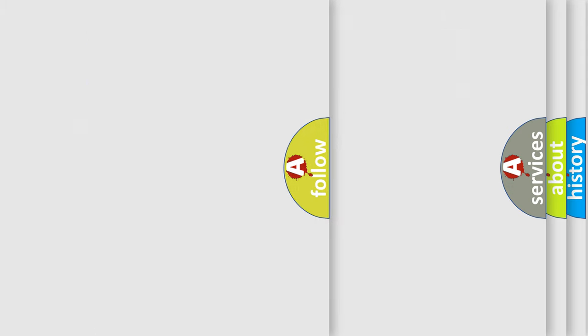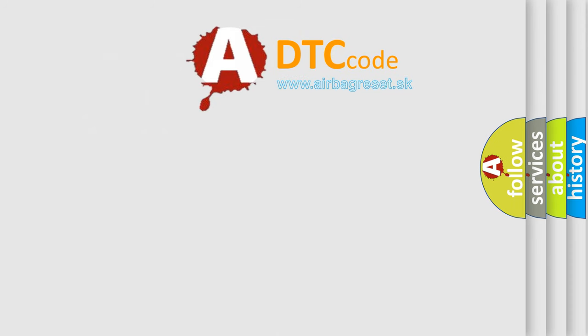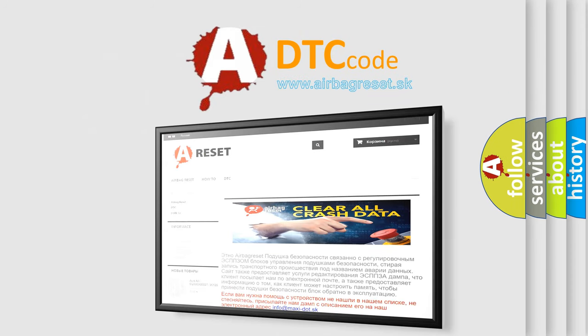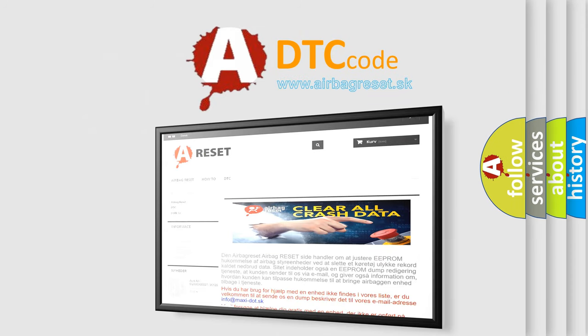The Airbag Reset website aims to provide information in 52 languages. Thank you for your attention and stay tuned for the next video.